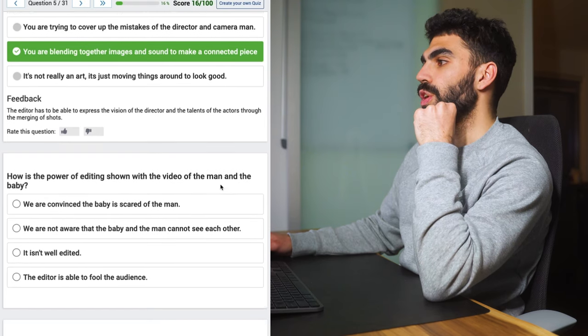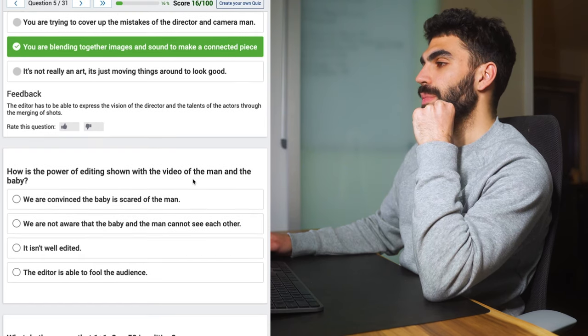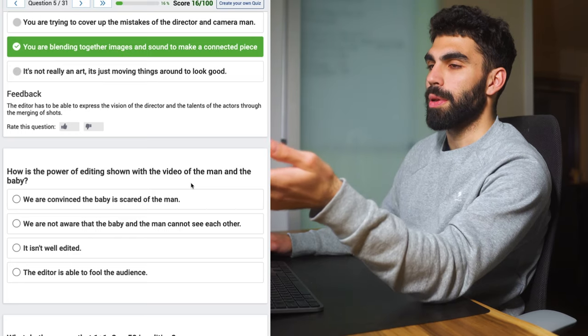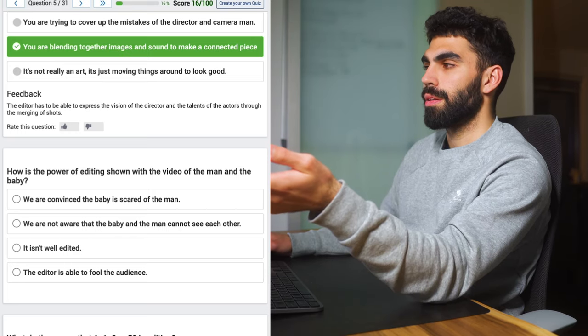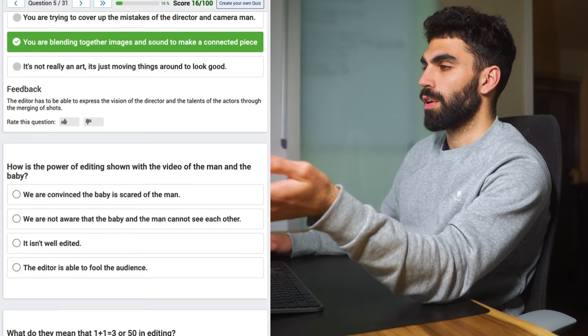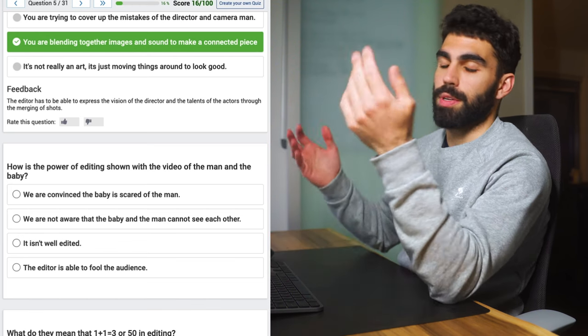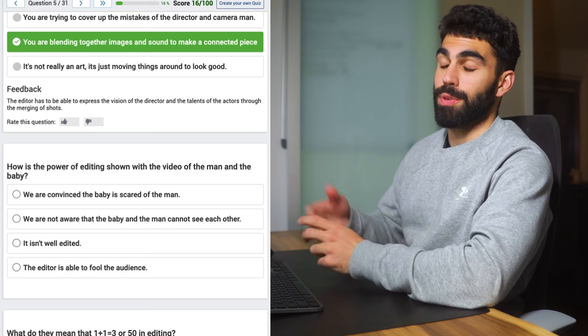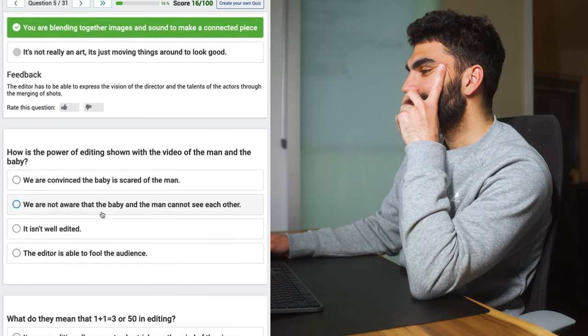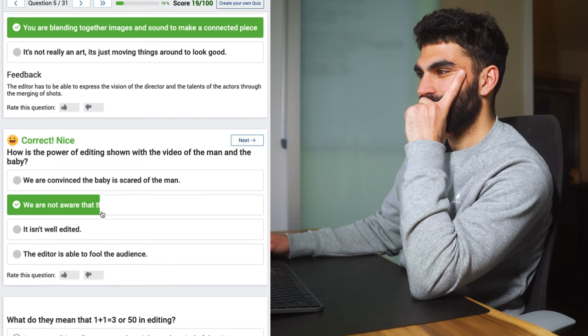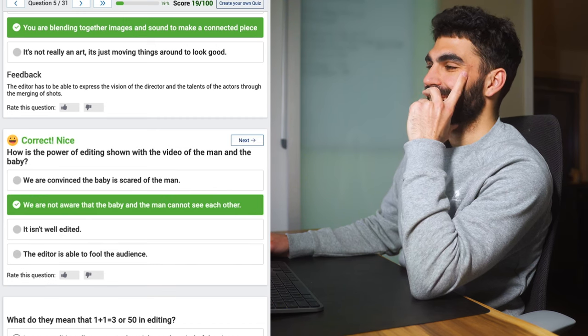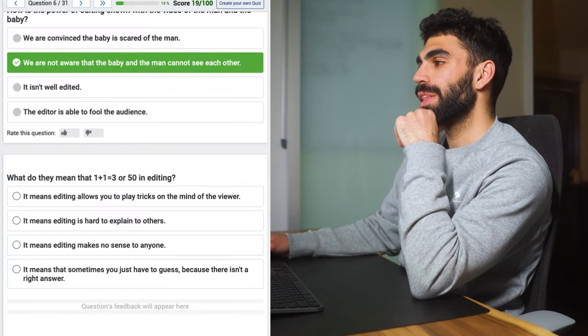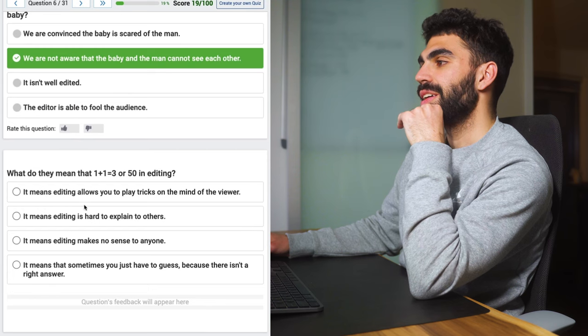How is the power of editing shown with the video of the man and the baby? What man and what baby? There's, I literally just clicked on an internet quiz and like, oh this question makes no sense. I don't know what they're talking about so this is just a guess. So someone's getting some LUTs out of this one. Let's say that we're not aware the baby and the man can't see each other. Oh alright. Well the next time I have to guess one I'm probably not going to get it right.